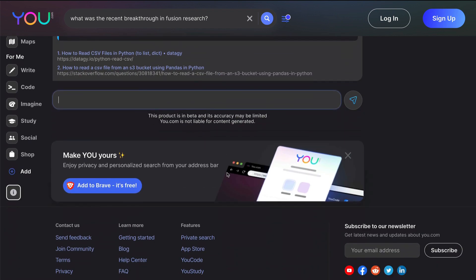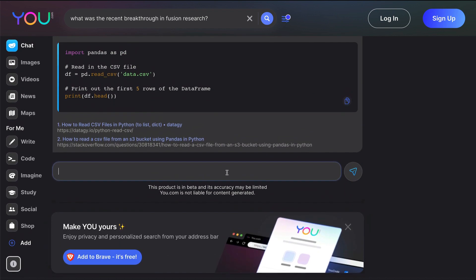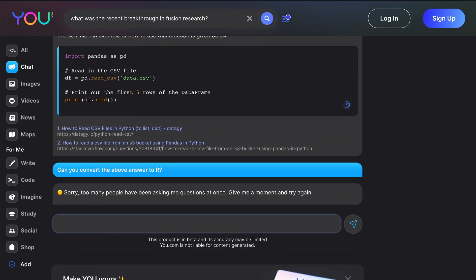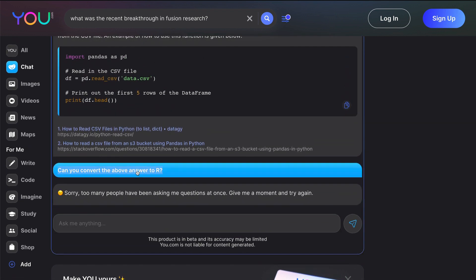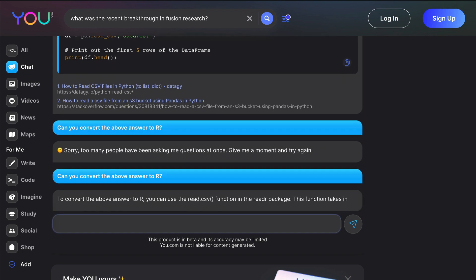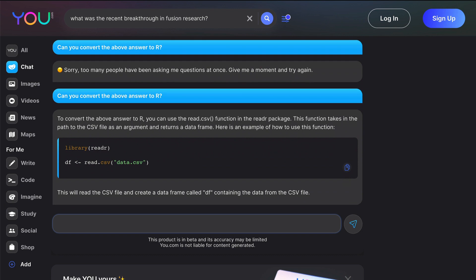Let me go ahead and ask another question. This is more like a follow-up question. Can you convert the above answer to R? So I want basically ChatGPT to understand, or sorry YouChat to understand, that the question that I asked above is to read CSV. Now I want the same to be converted to R.